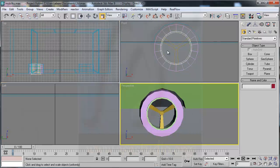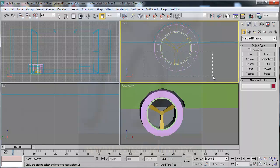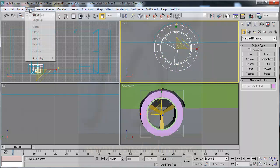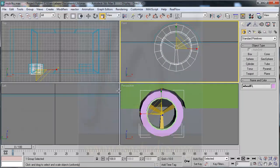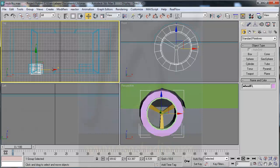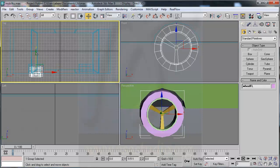Now you have the wheel and you can add all objects, group them, and build from the left, maybe like this. Now you can copy and paste to other positions.